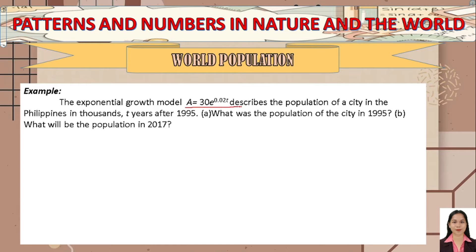Let's have an example. The exponential growth model A = 30e^(0.02t) describes the population of a city in the Philippines in thousands, t years after 1995. The first question is: what was the population of the city in 1995?